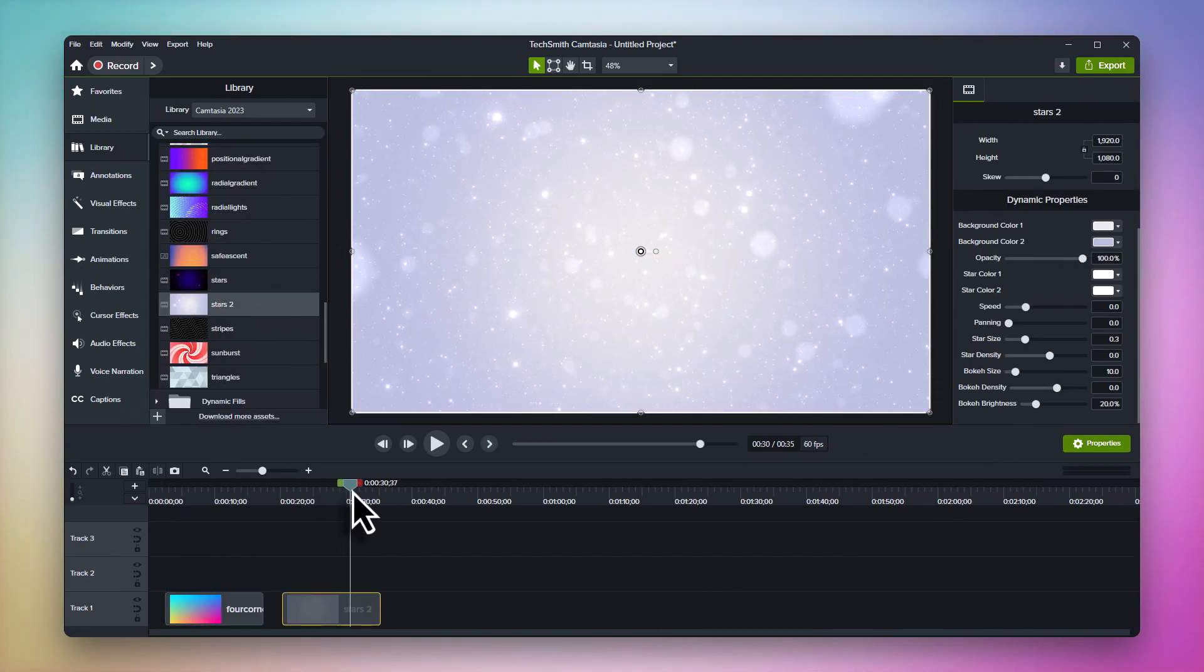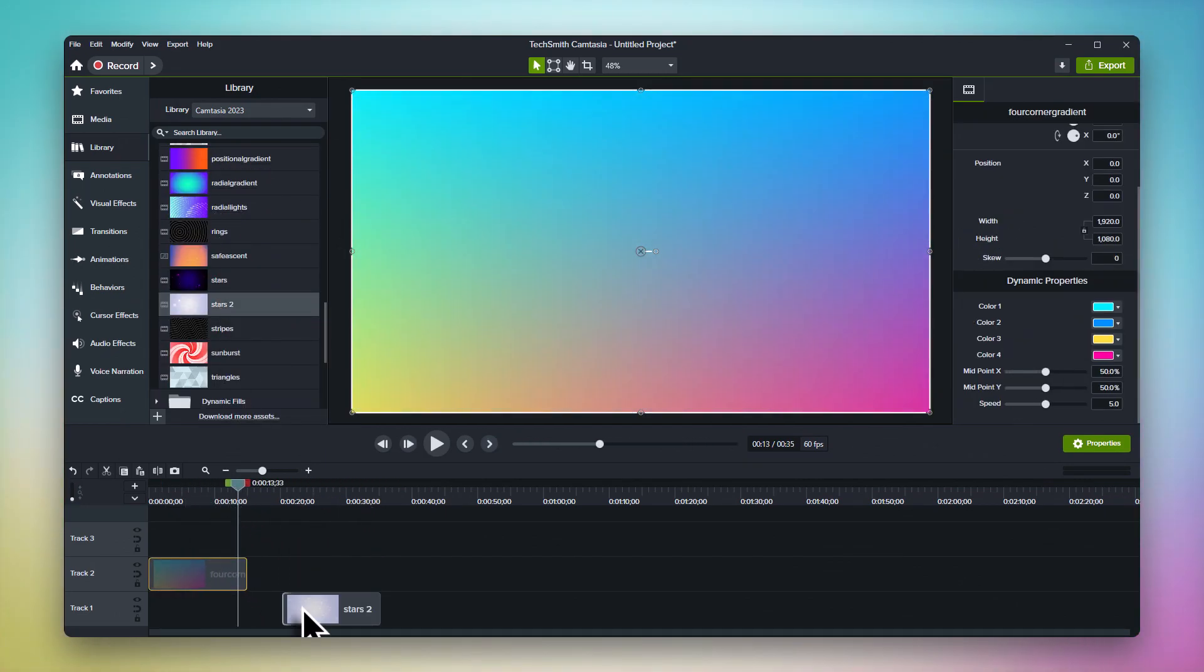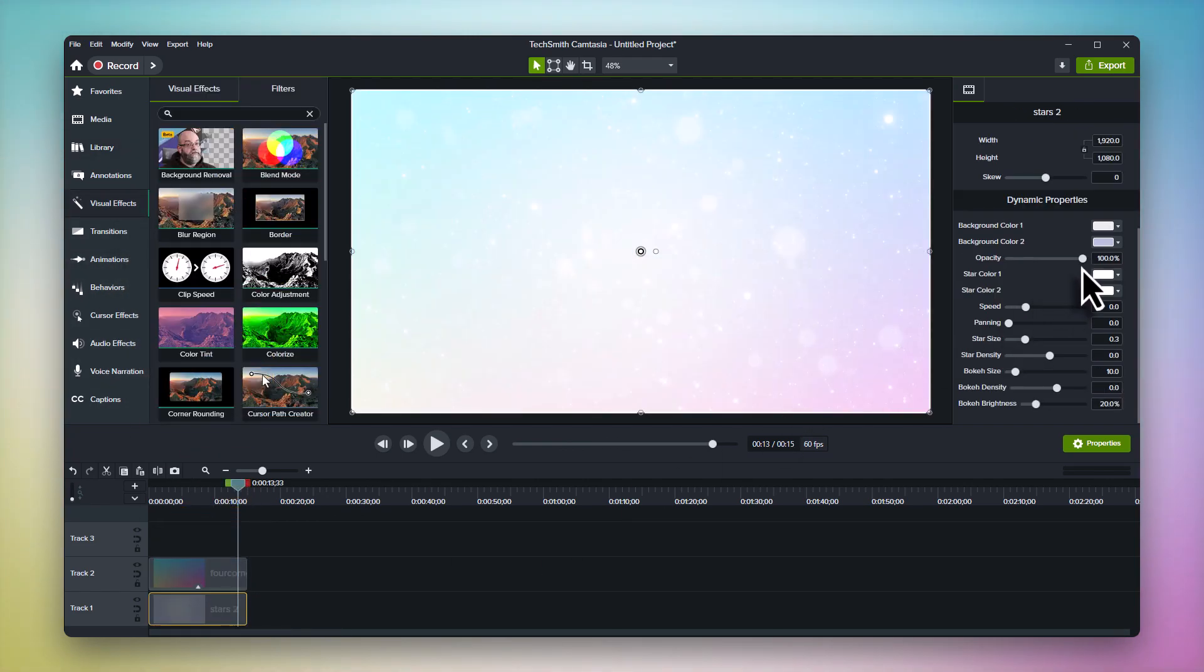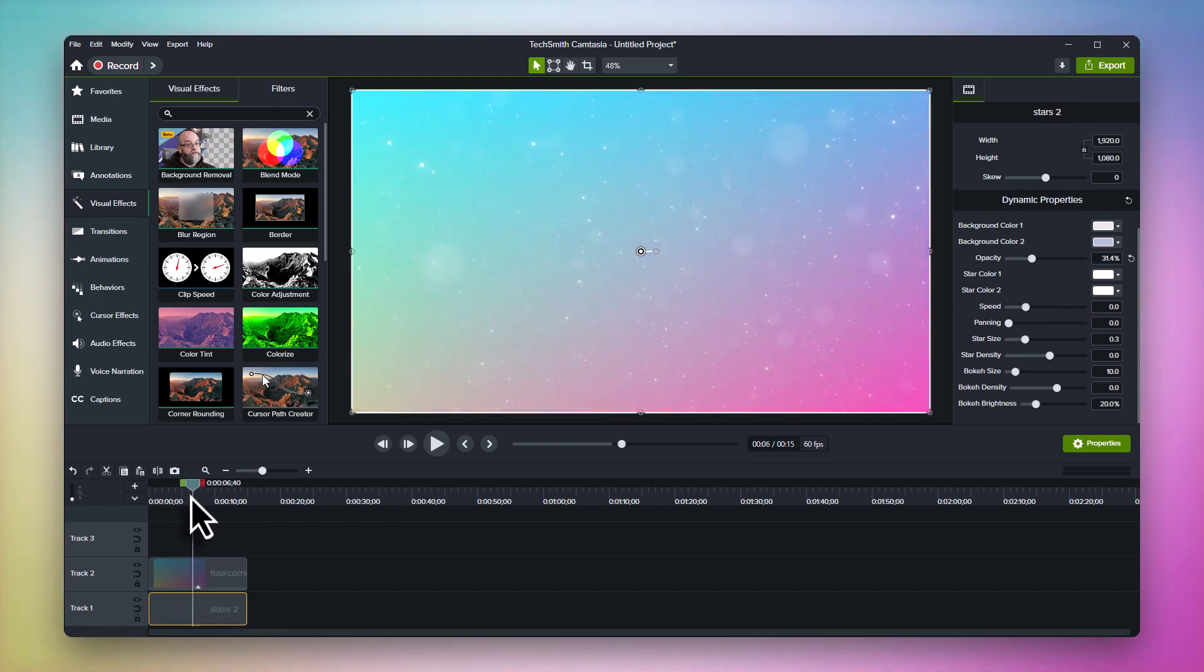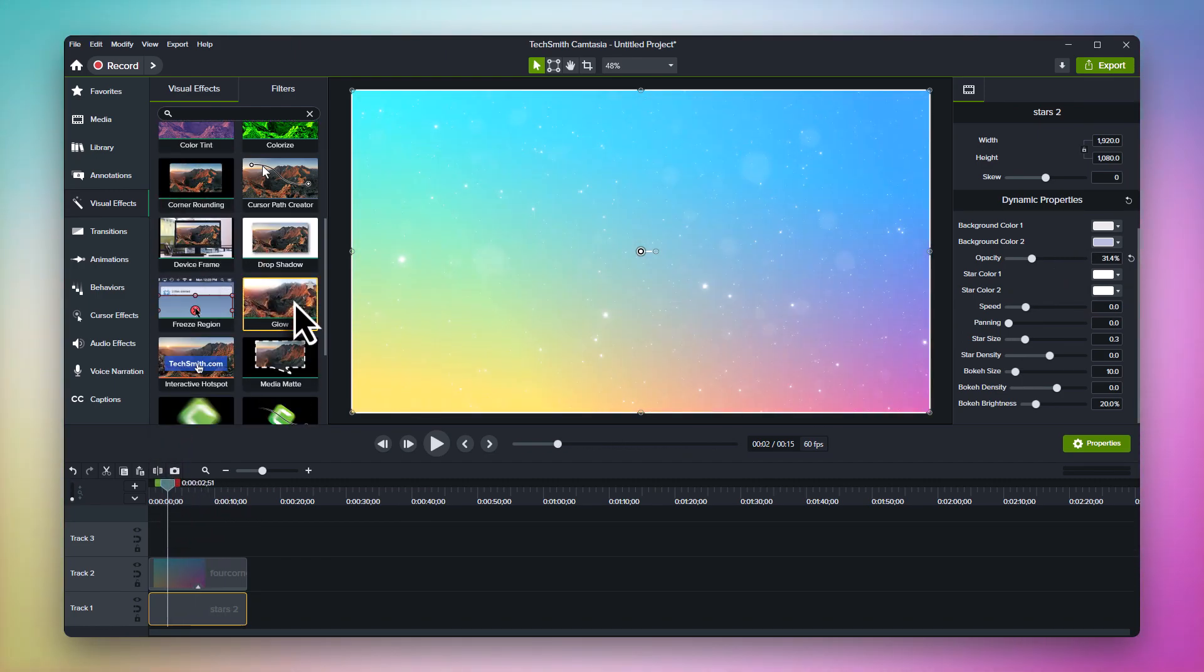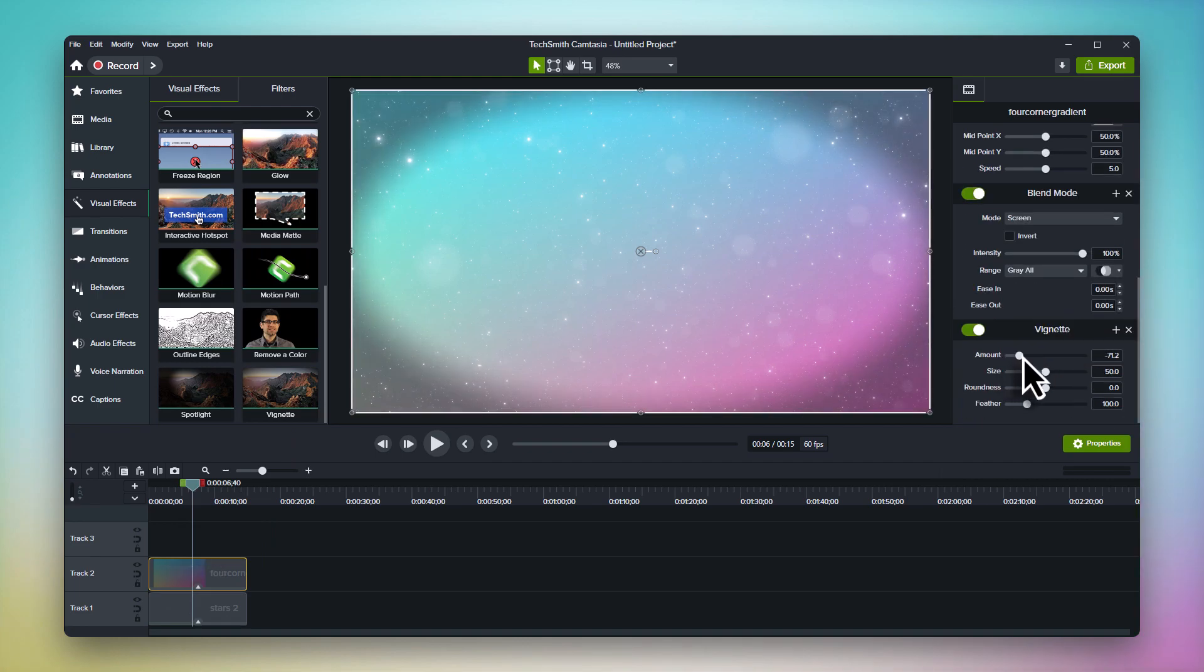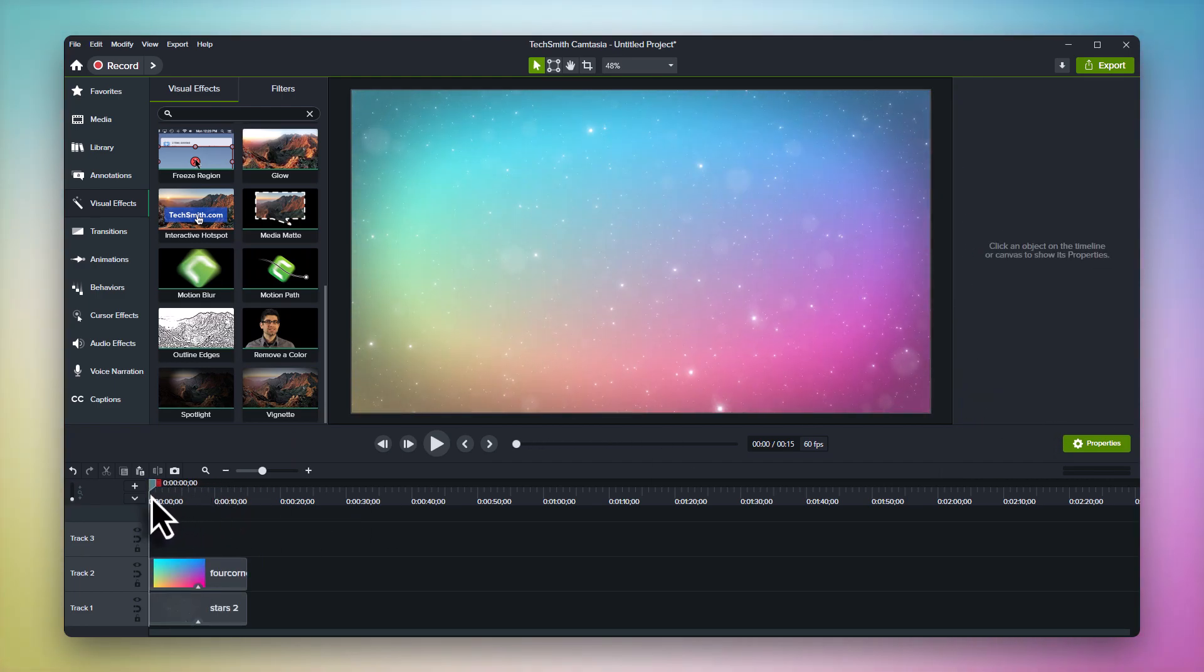Try adding both to the timeline and adding a blend mode visual effect to the top one. You can get some really interesting results when the two backgrounds interact on the screen. Want even more? Try tossing even more effects on the dynamic backgrounds. Add a glow effect to make your second background really pop, or add a vignette effect to introduce some mood to your scene. The possibilities are endless.